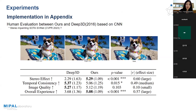질문이 없으시면 여기서 세미나를 마치도록 하겠습니다. 들어주셔서 감사합니다.